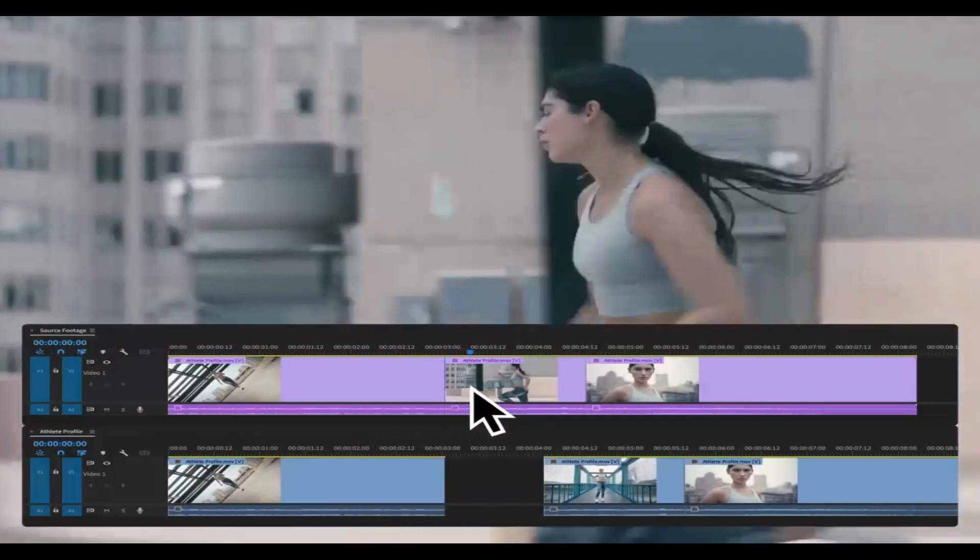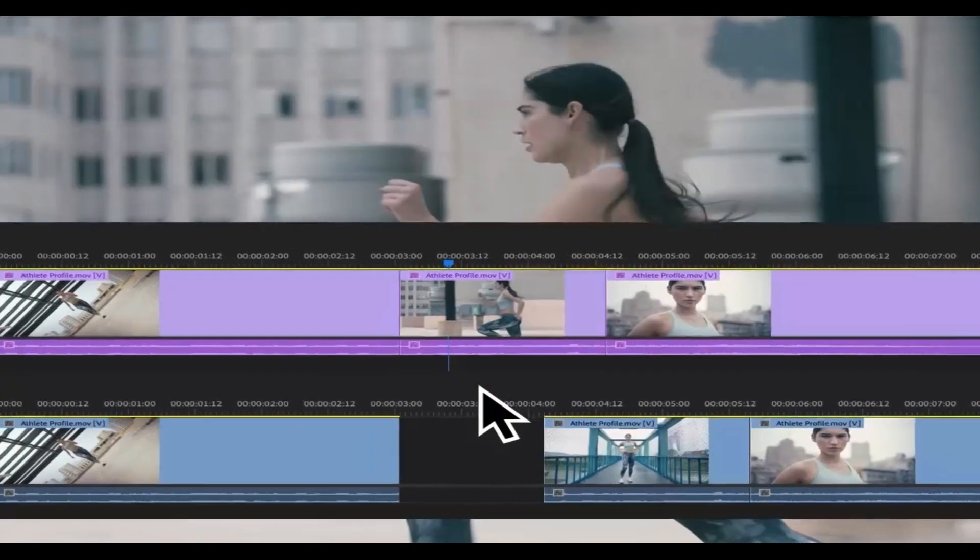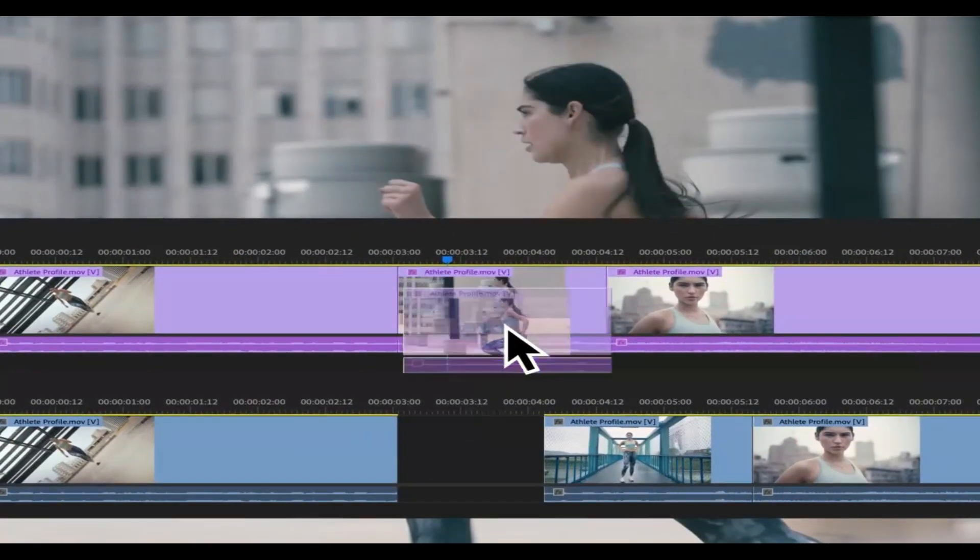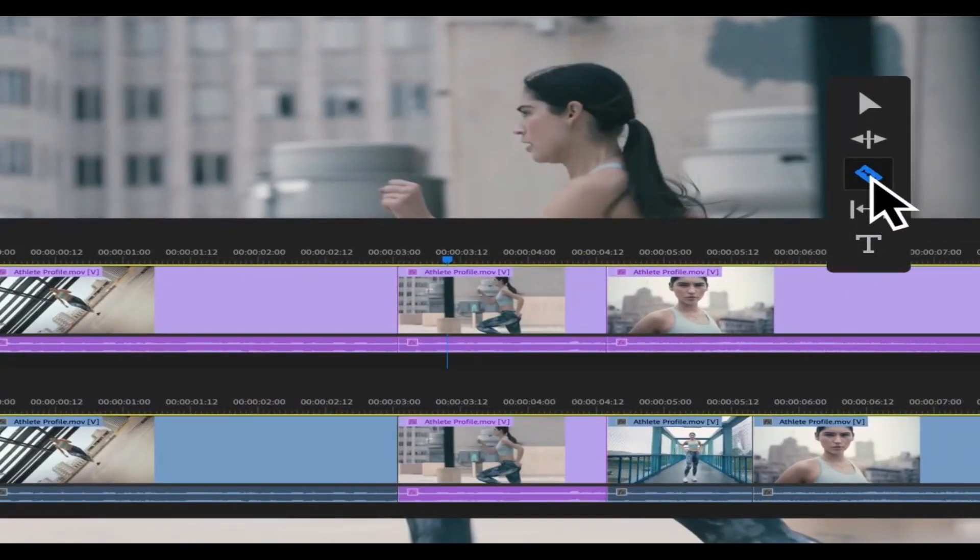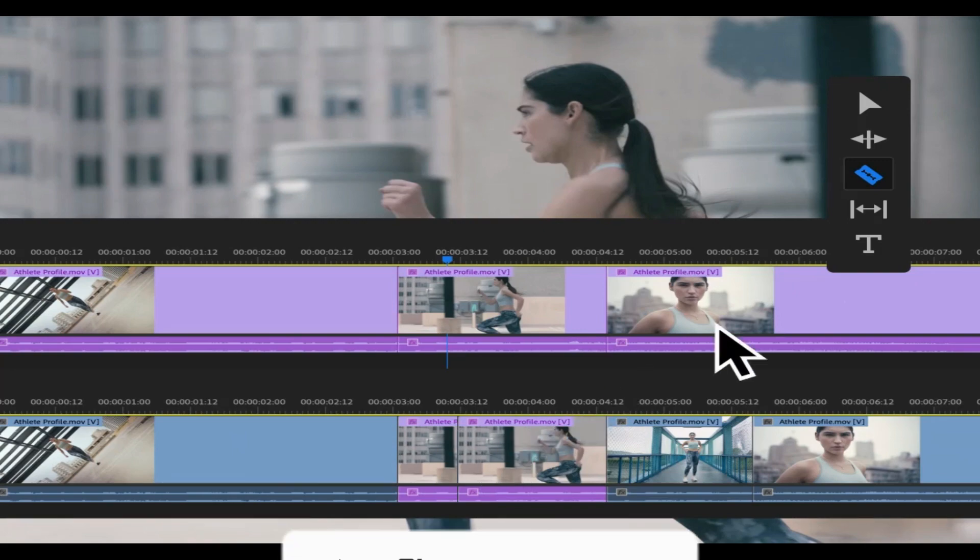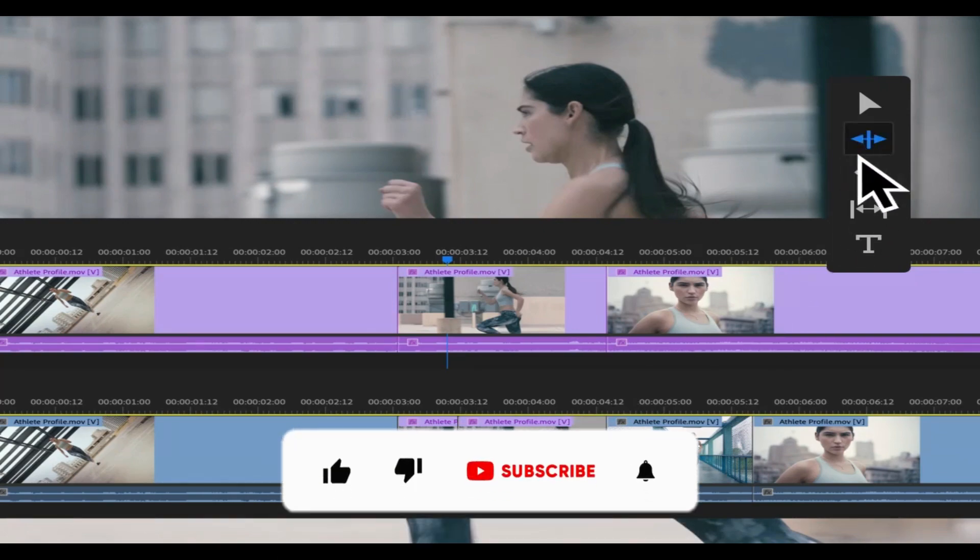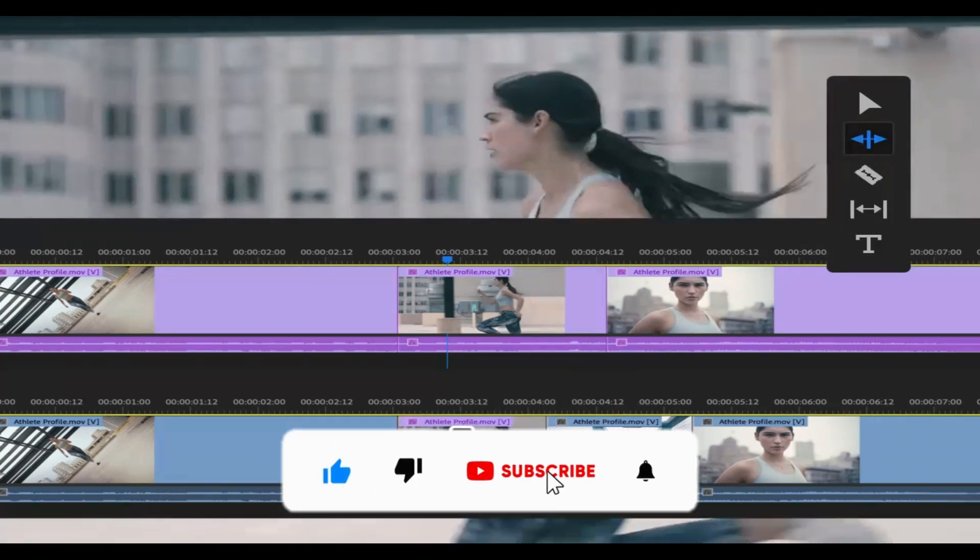Filmora 12 is film making software. Choice is yours. Whether you choose Filmora 12 or Premiere Pro, both are great softwares for video editing.